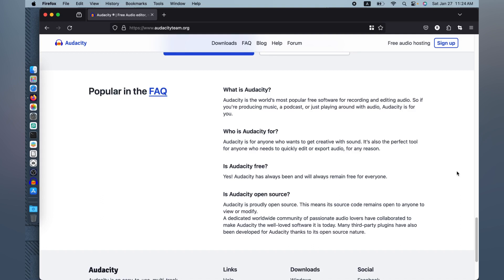This is absolutely free and it remains free as in open source. It is proud to be open source, meaning the source code remains open to everyone to view or modify. It is dedicated to the world community of passionate audio lovers who have collaborated to make Audacity the well-loved software it is today. Many third-party plugins have also been developed for Audacity, thanks to its open source nature.